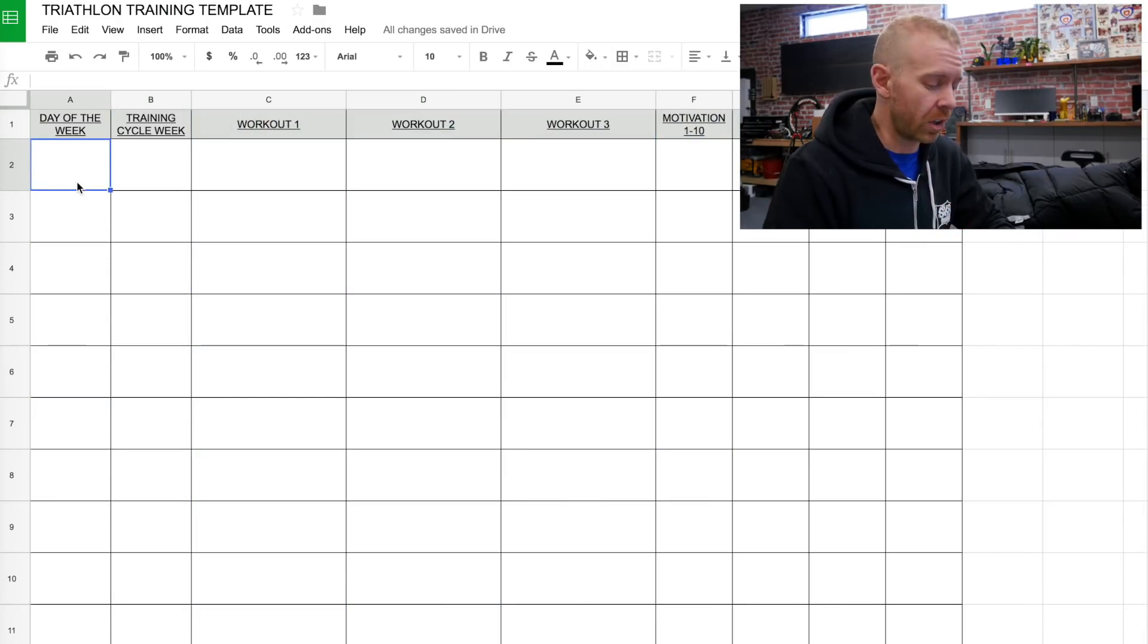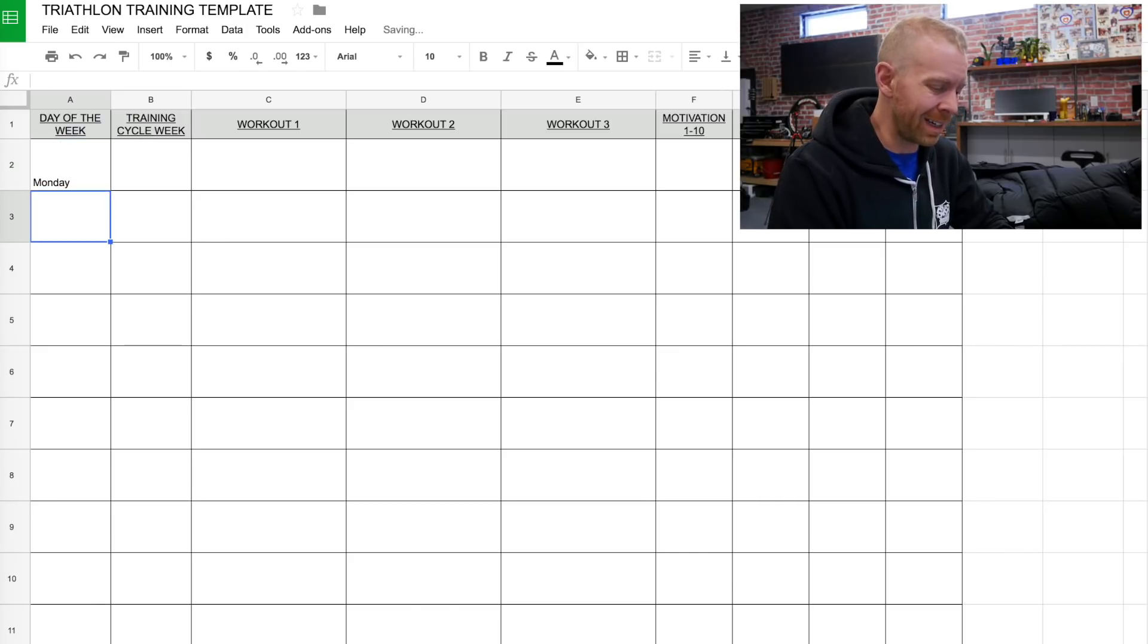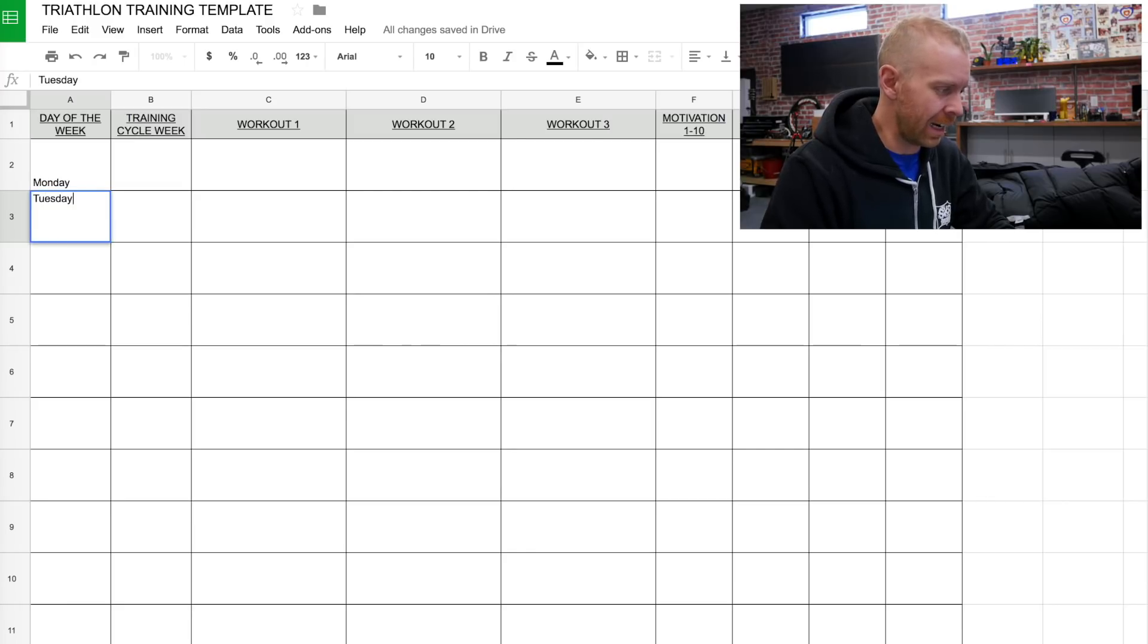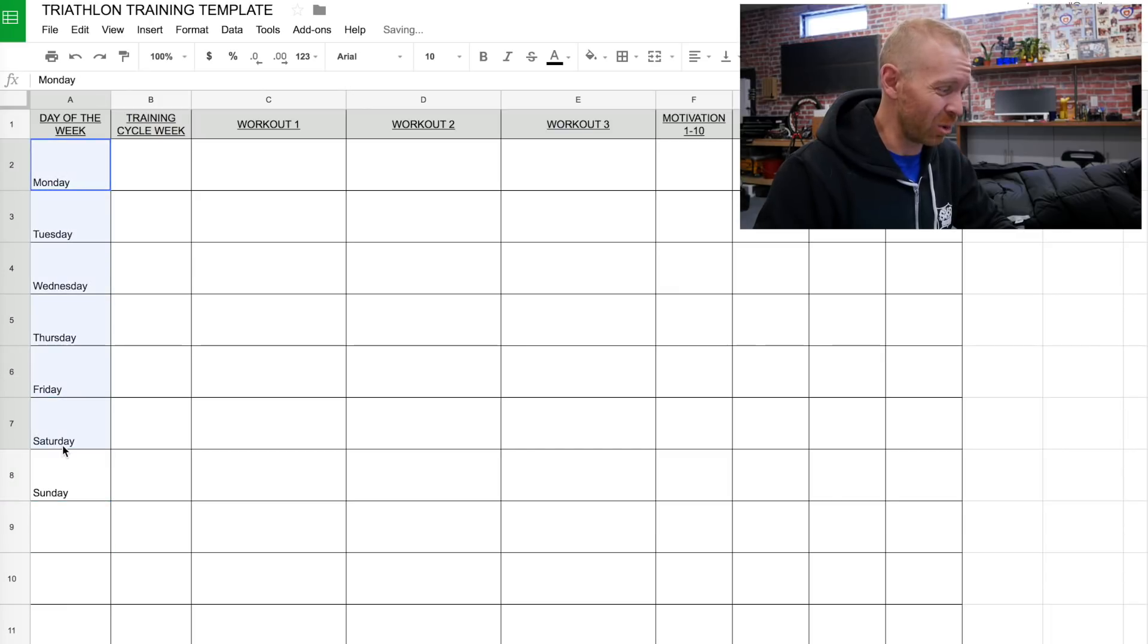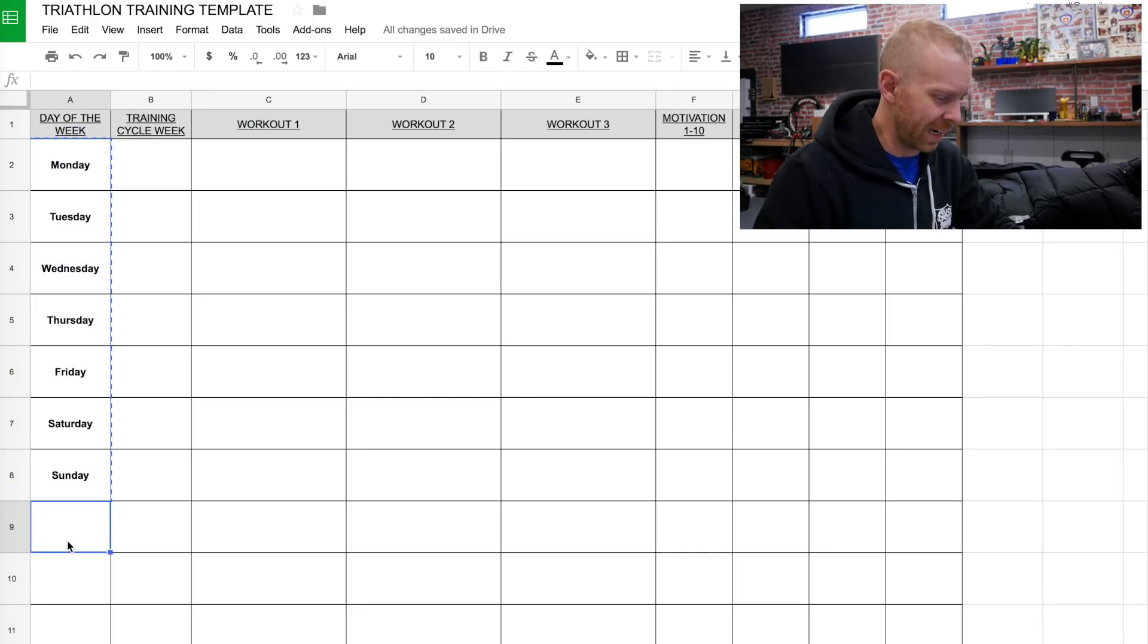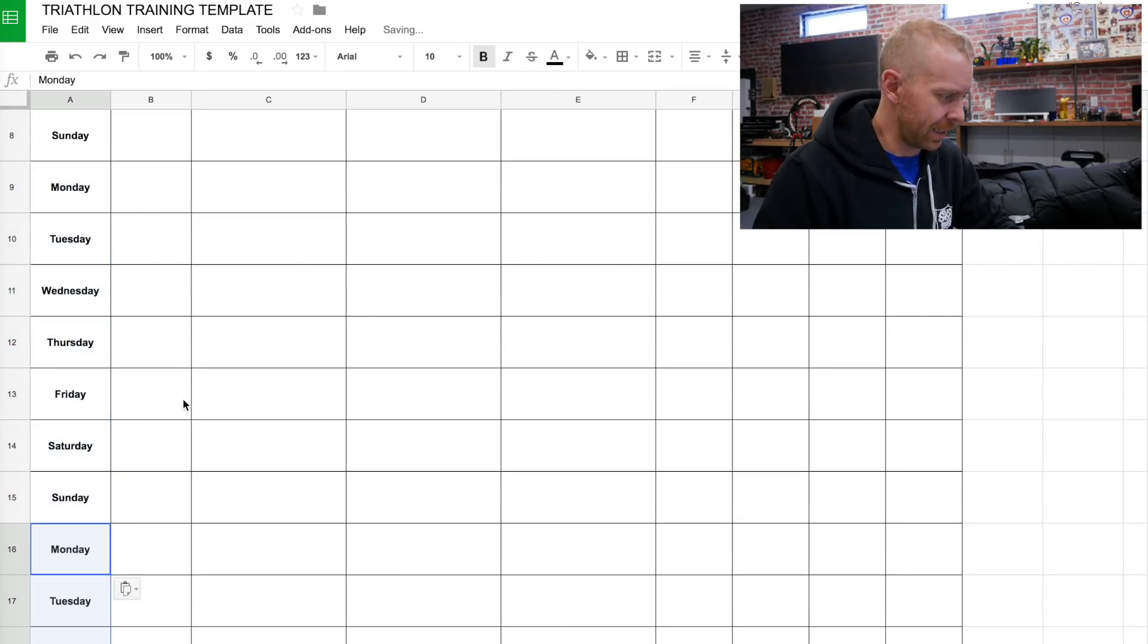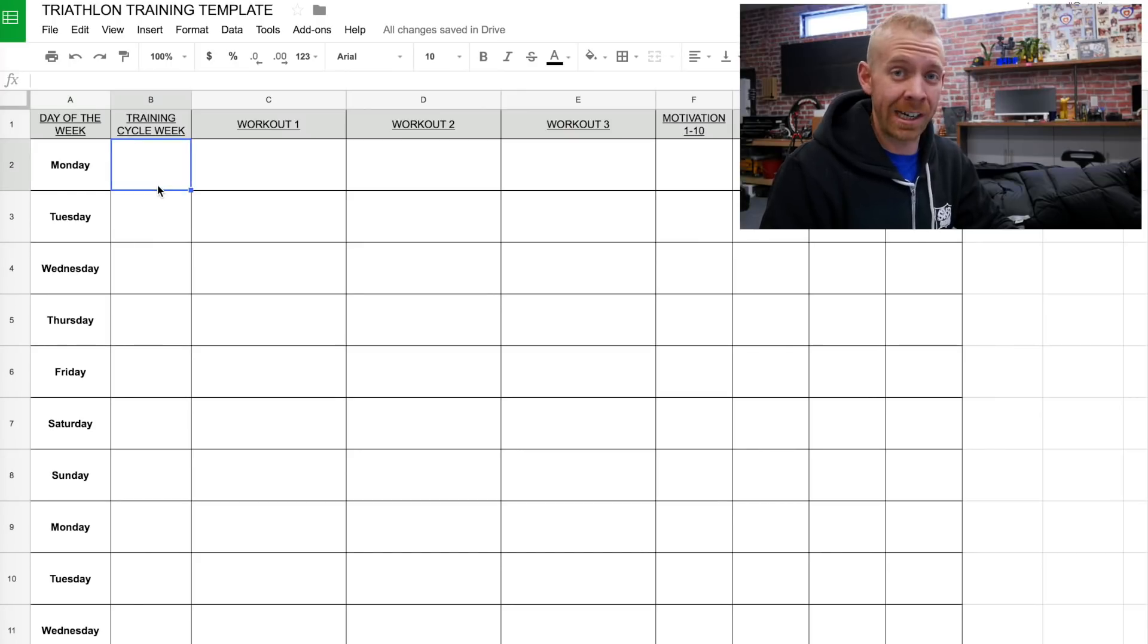Then what I'm gonna do in the first column here is we're gonna put the days of the week starting on a Monday. Training cycle weeks typically start on Monday through Sunday. Add some more fancy formatting. I'm gonna copy and paste that three times to get three weeks worth of training.